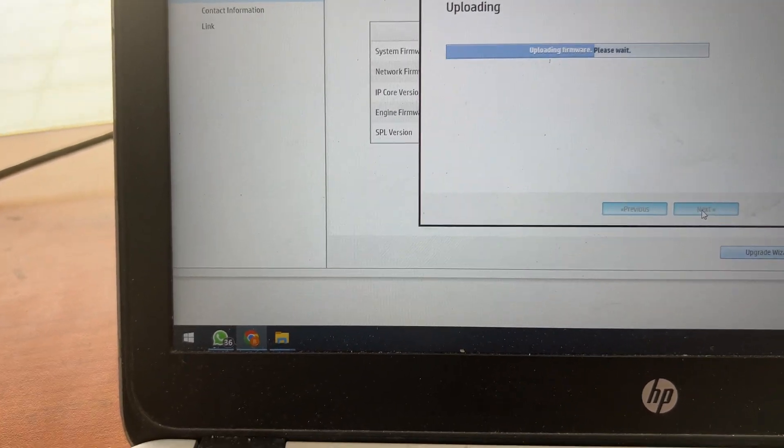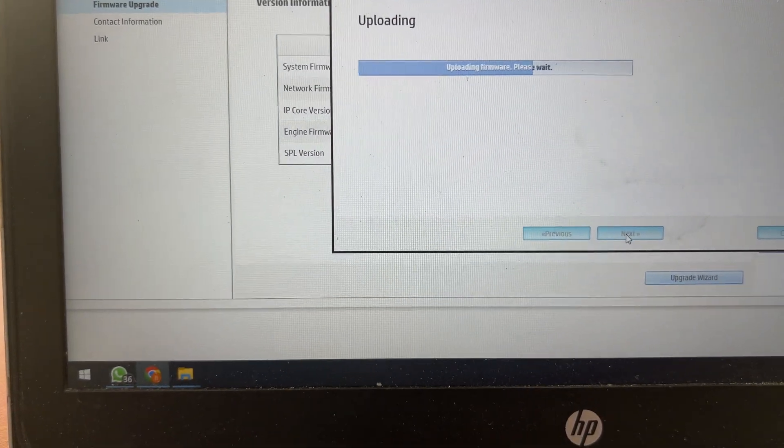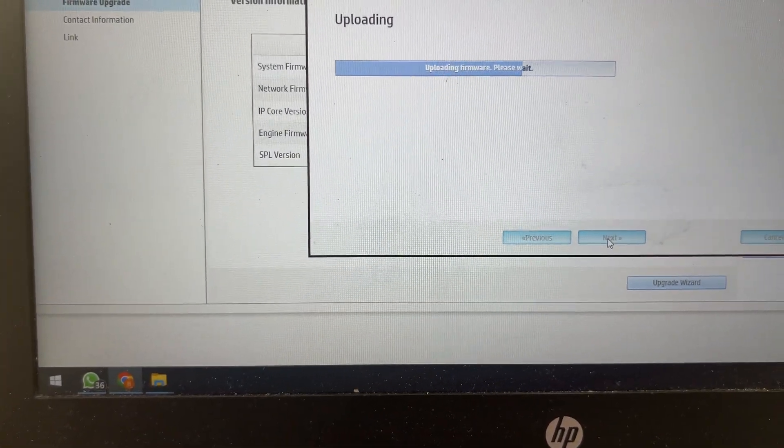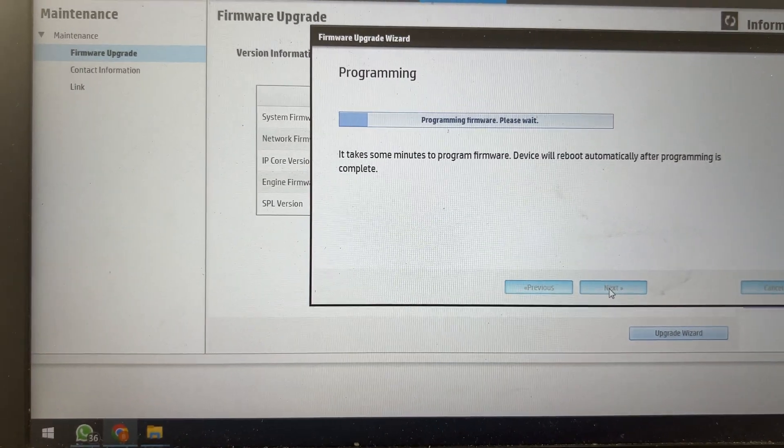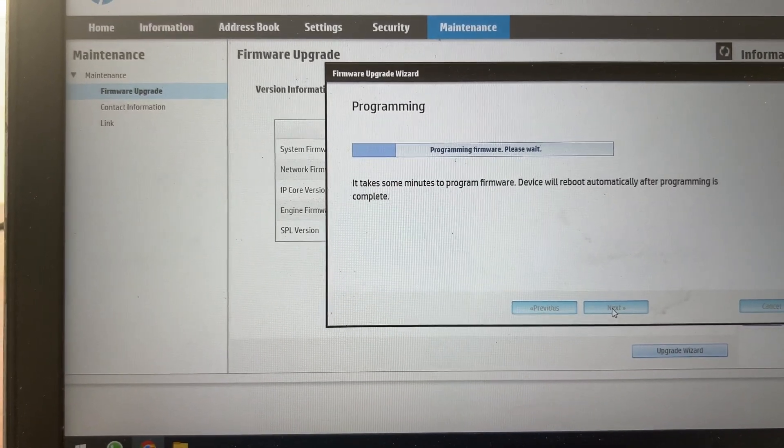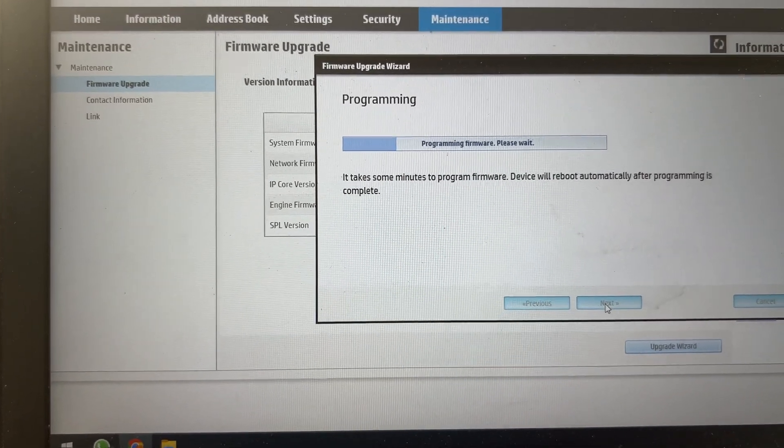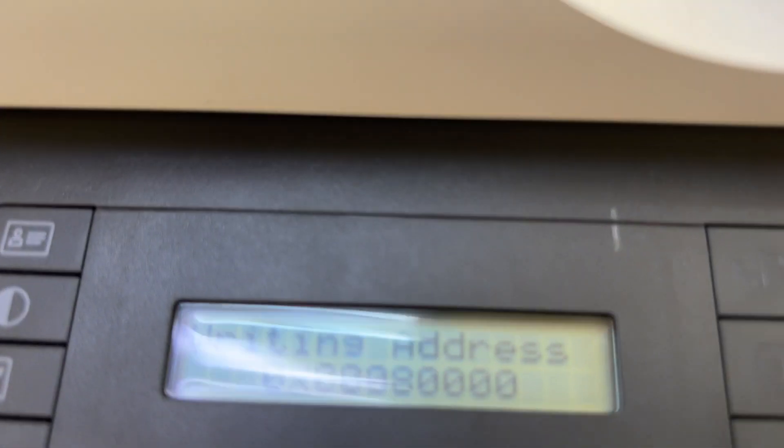Now firmware is uploading to the main board. Programming firmware please wait. You can see writing address appeared on the screen.